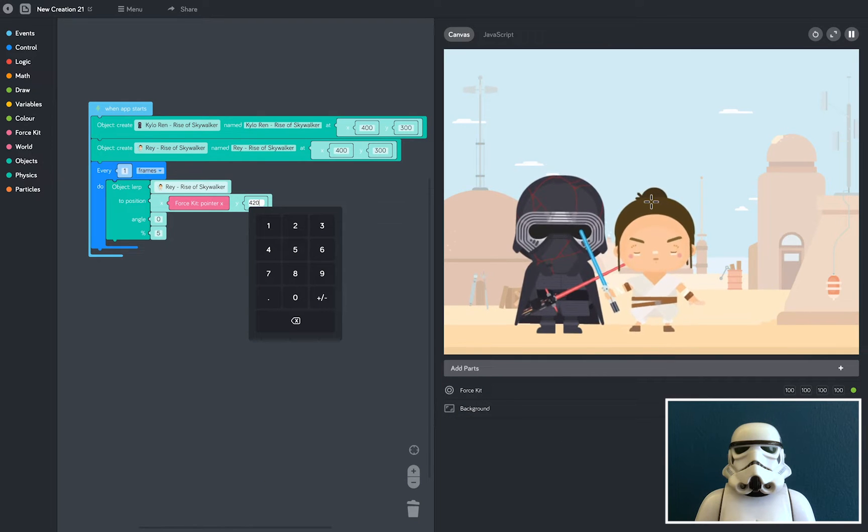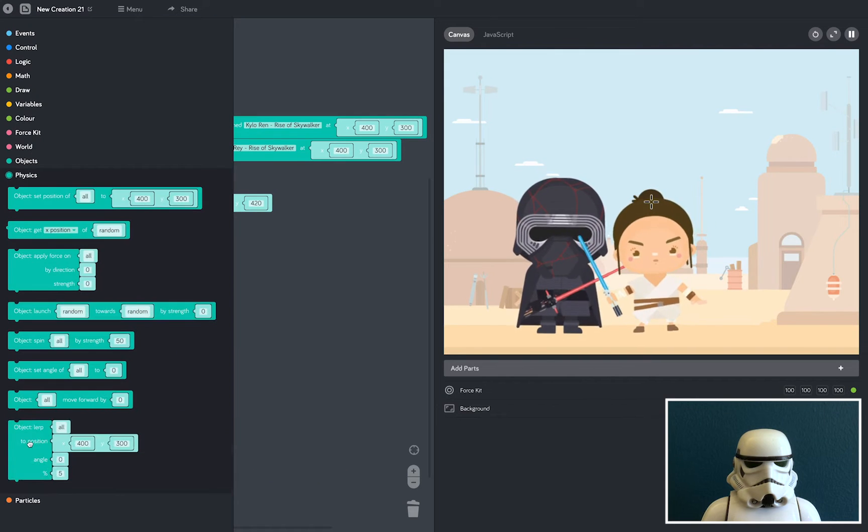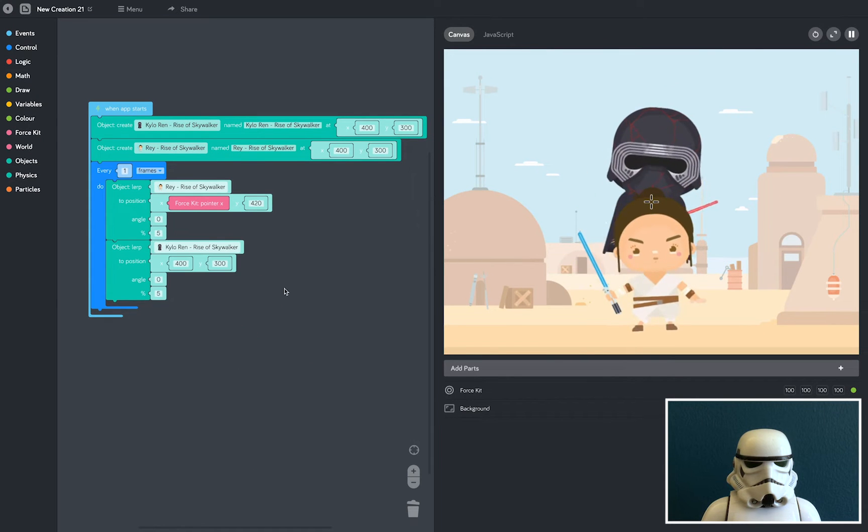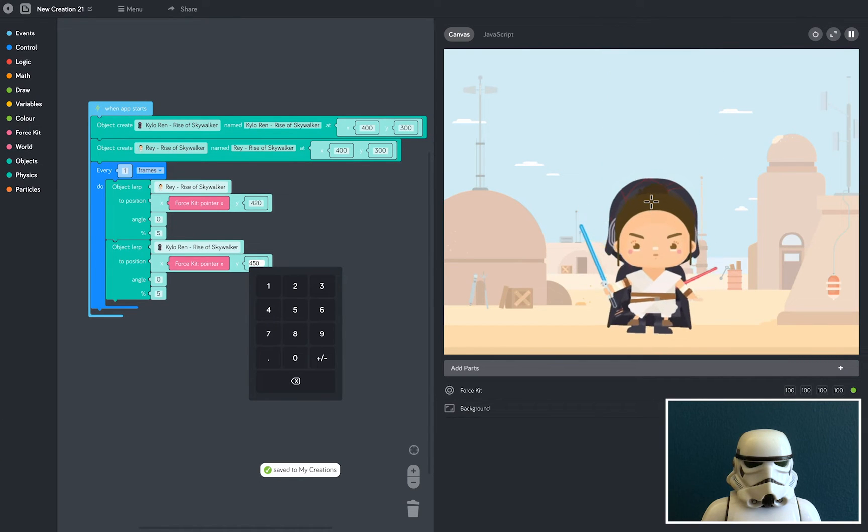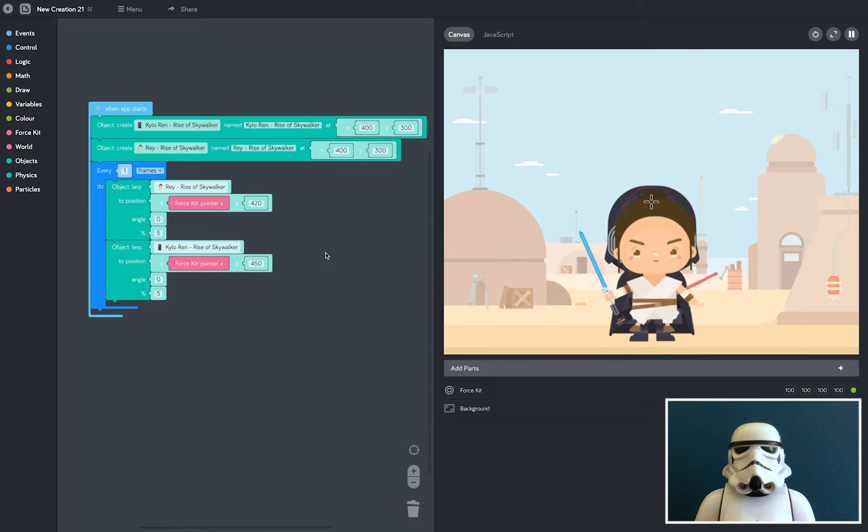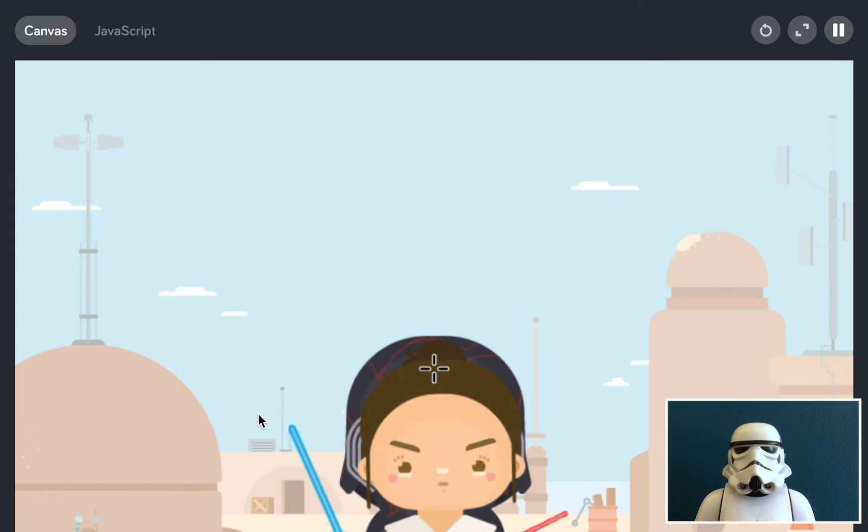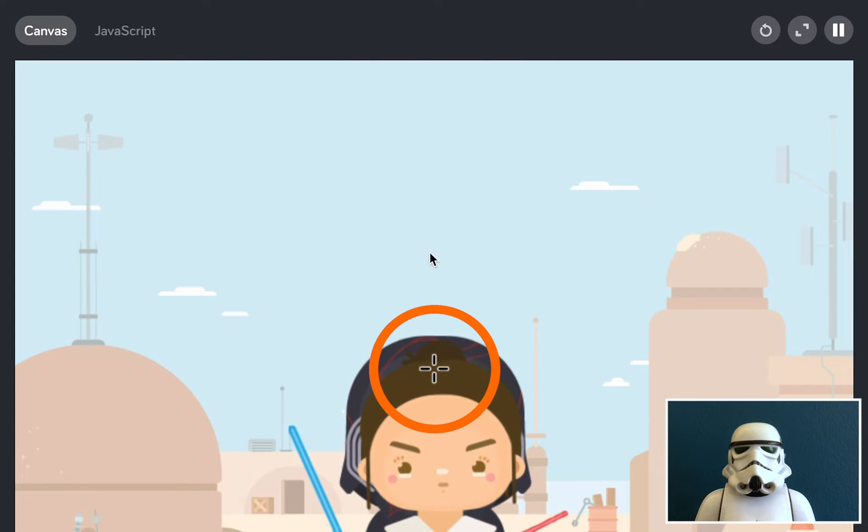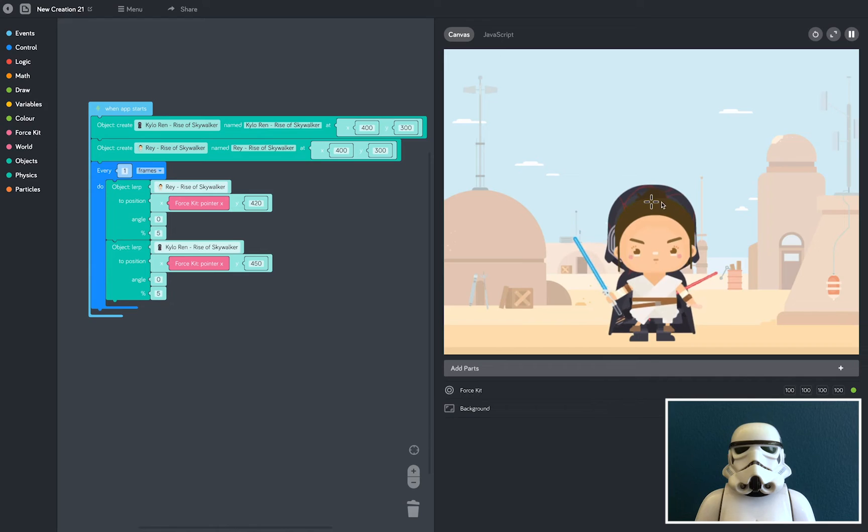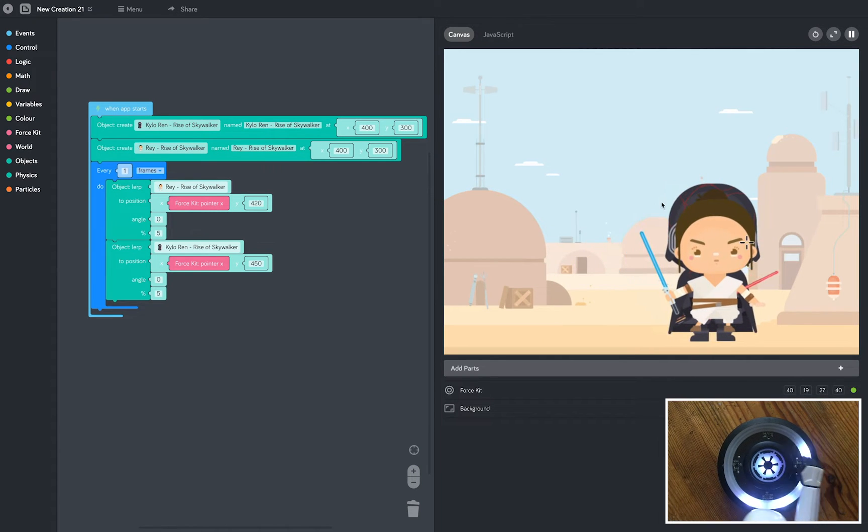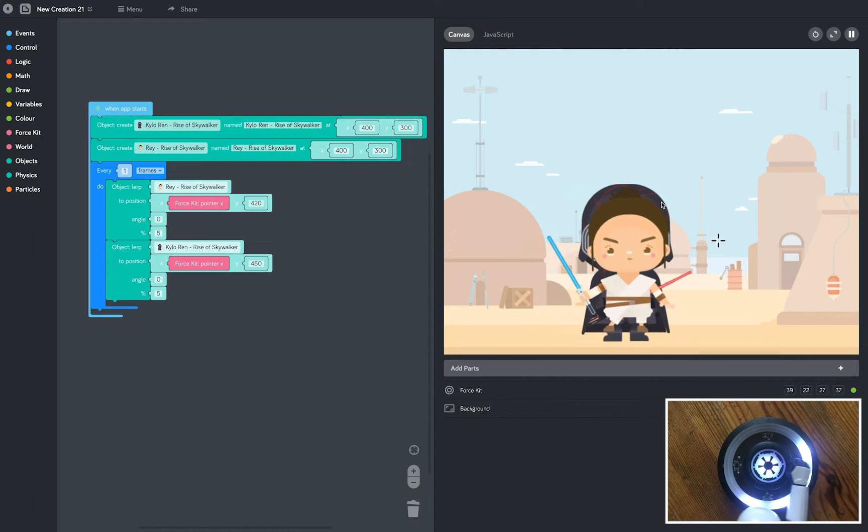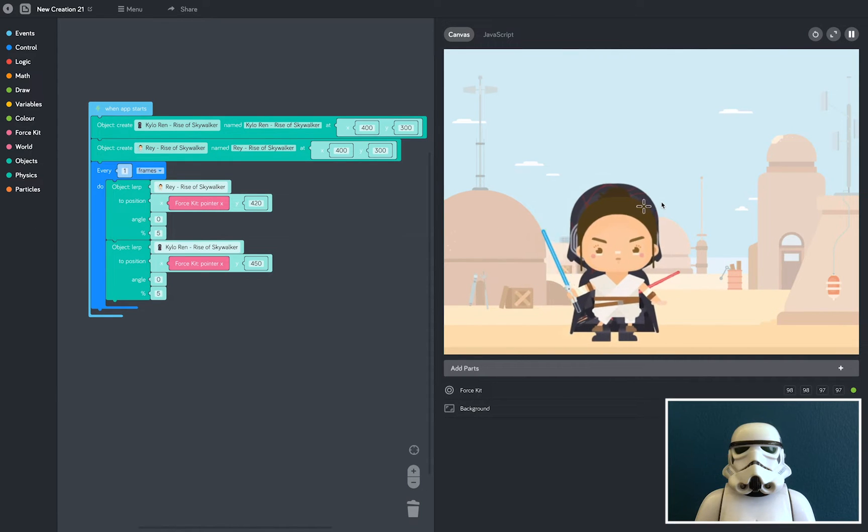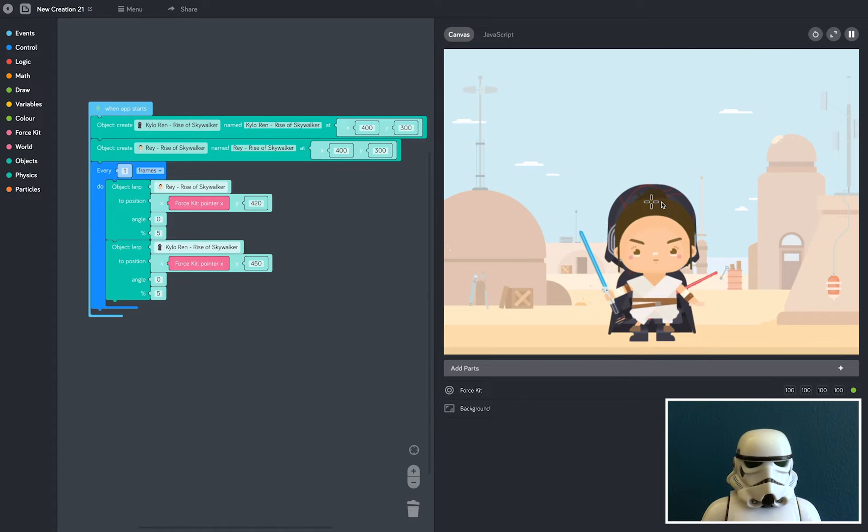Now let's do exactly the same for Kylo Ren. OK, there's a little problem. As you can see, they're both on top of each other. This is because they're both anchored to the force kit pointer, this little cross in the middle here. As I move my hand over the sensor, that's the cursor that I'm controlling, and they're anchored to that cross. So we need to separate them a little bit.